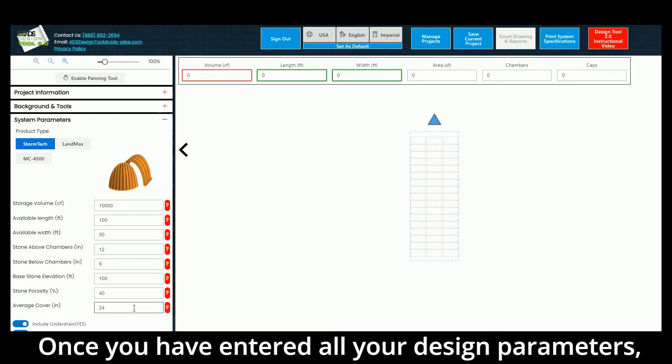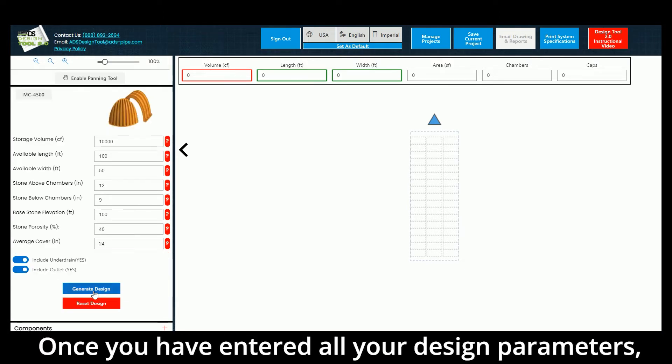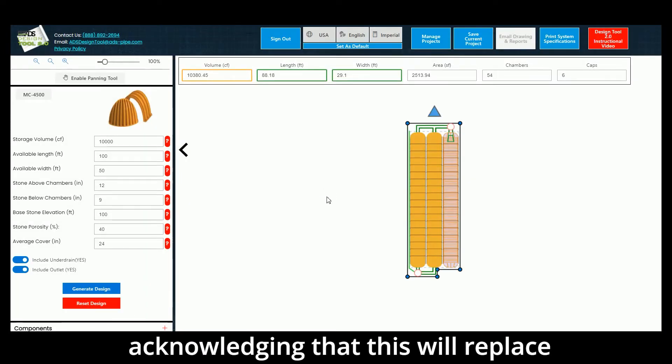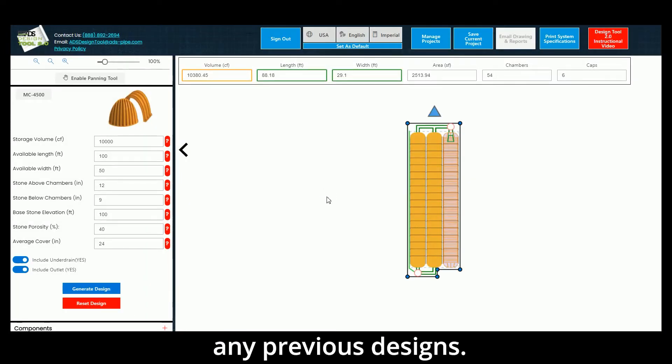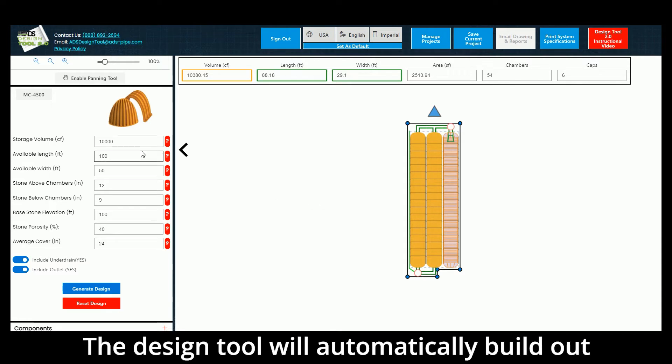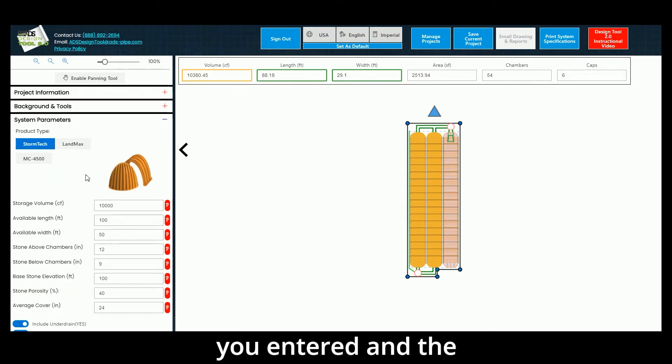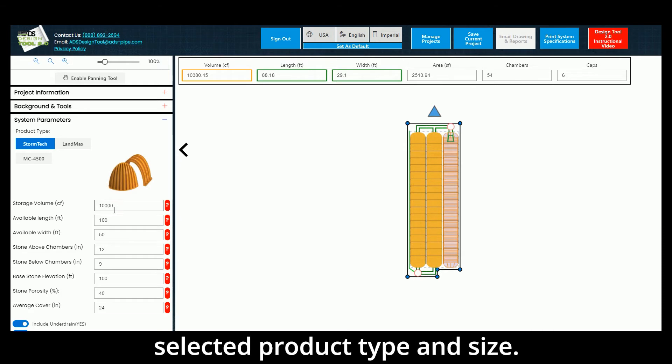Once you have entered all your design parameters, click Generate Design and select Yes, acknowledging that this will replace any previous designs. The Design Tool will automatically build out your system based on the parameters you entered and the selected product type and size.